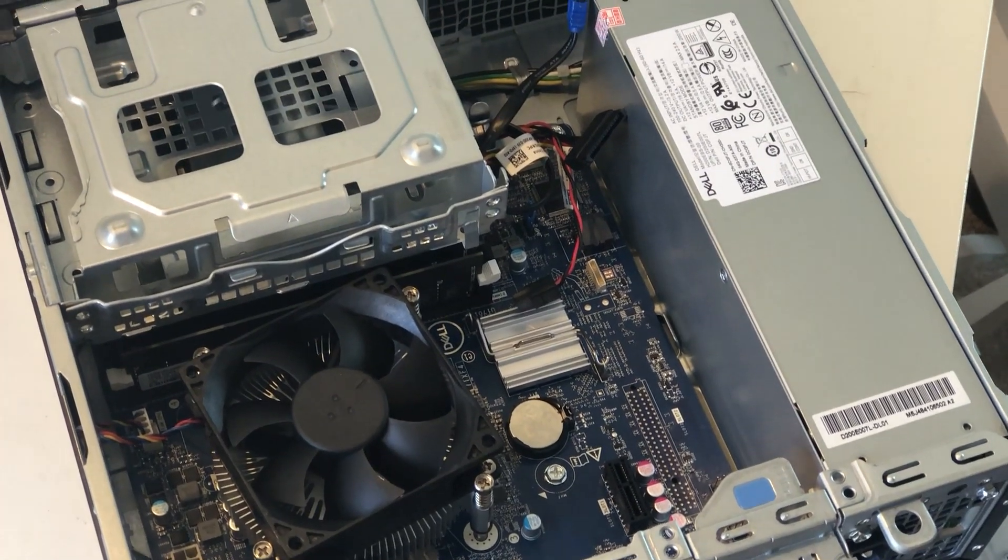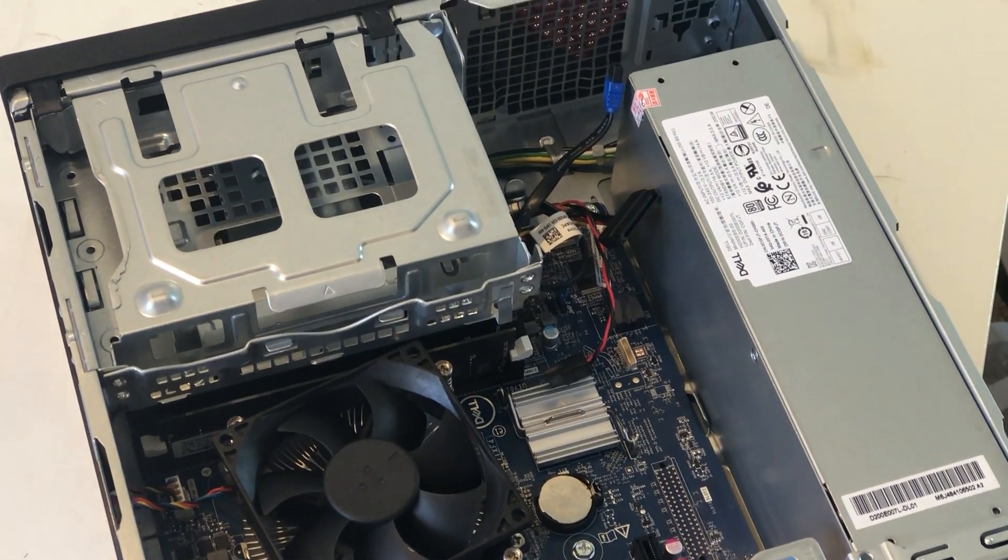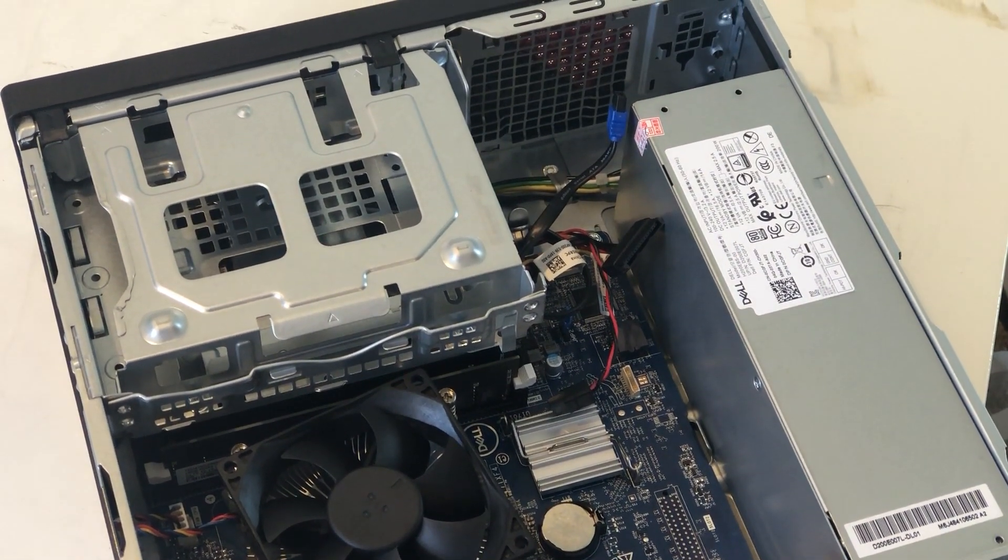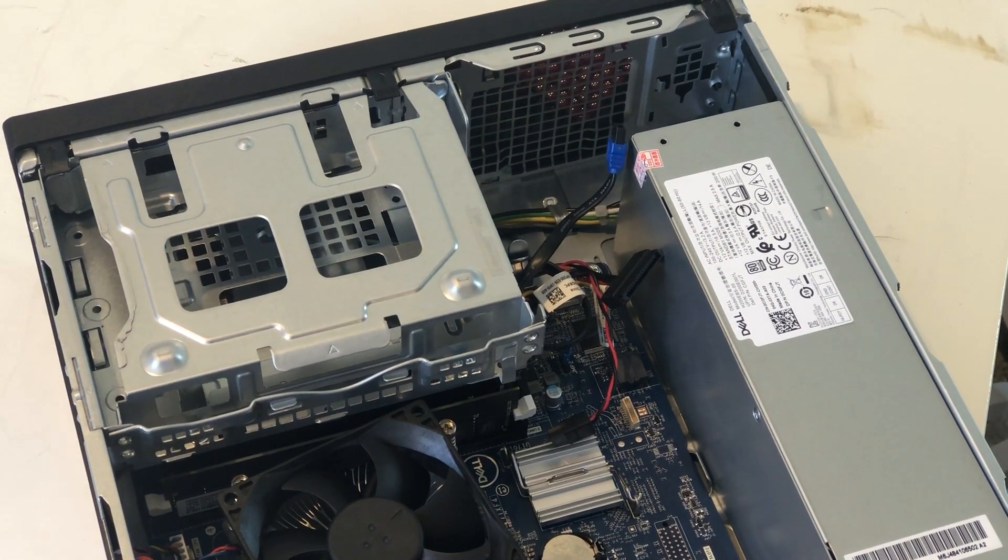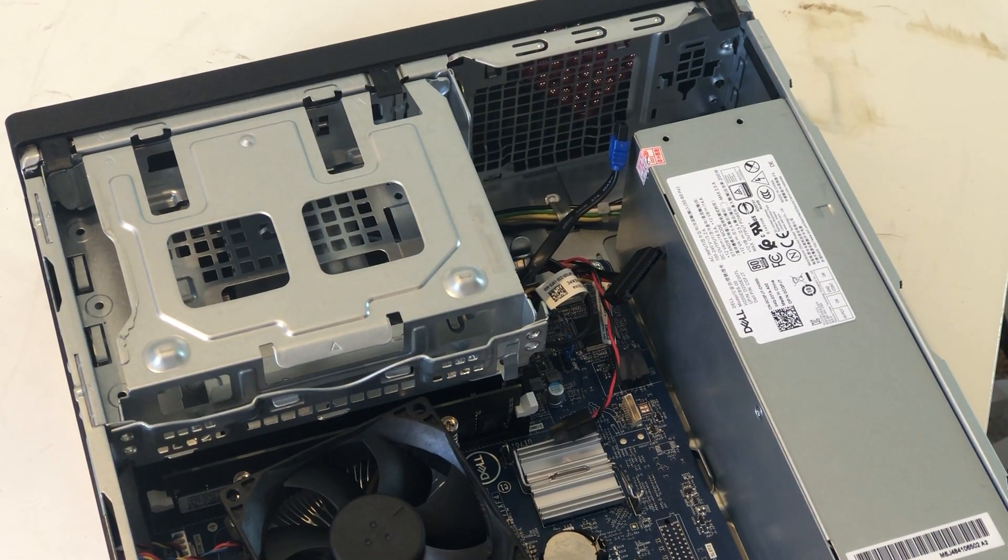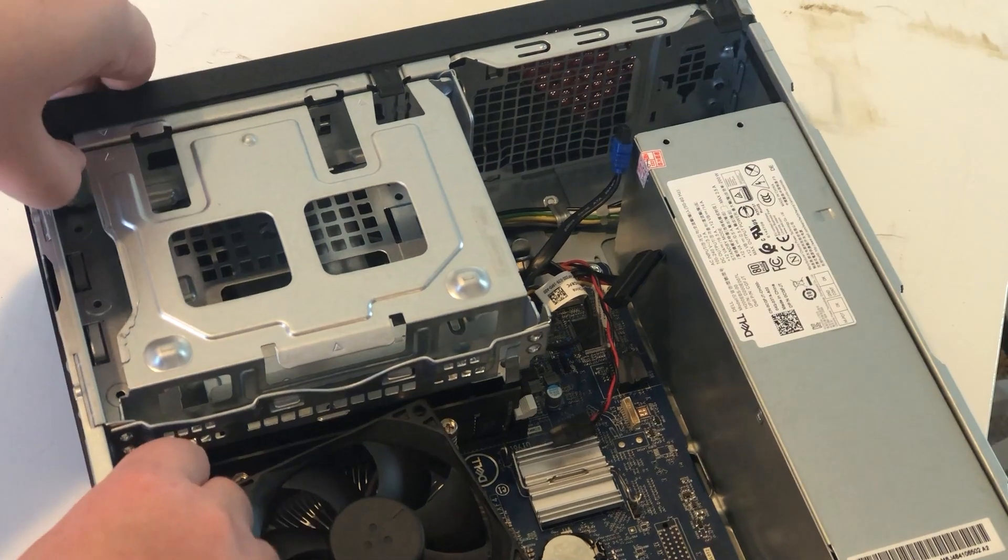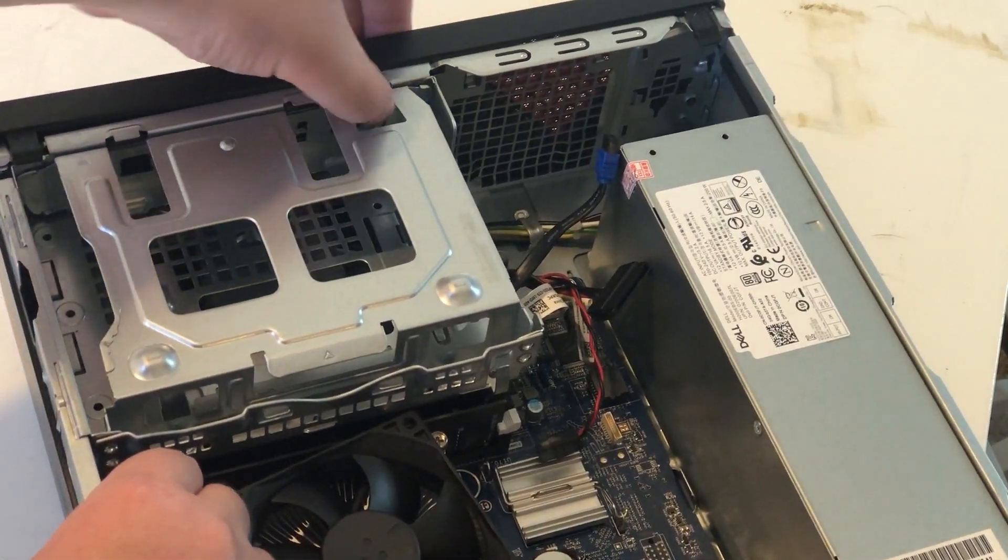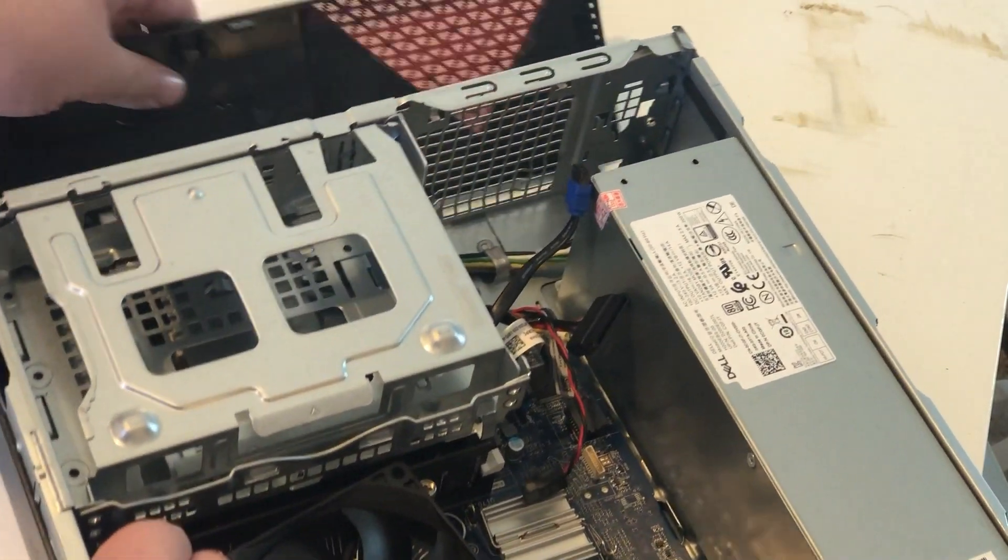However, after checking the BIOS and checking with my source where I got it from, the production unit will most likely have the socket soldered. Let's turn it around and take off the side panel.